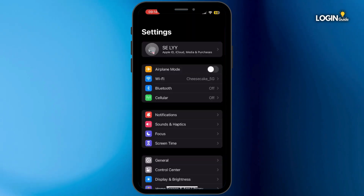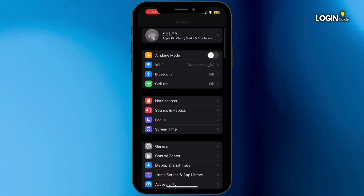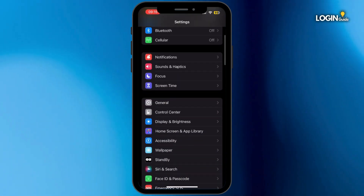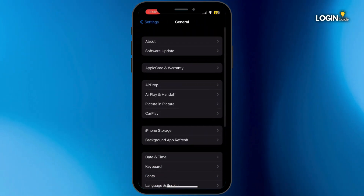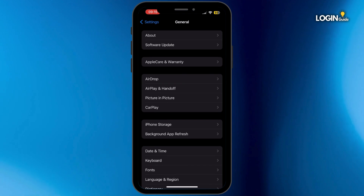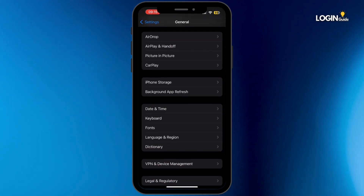Once you open Settings, scroll down and then tap on General. Now once you are inside General, scroll down and then tap on iPhone Storage.